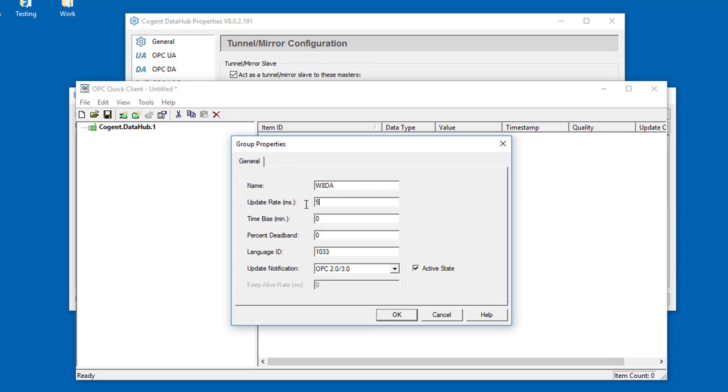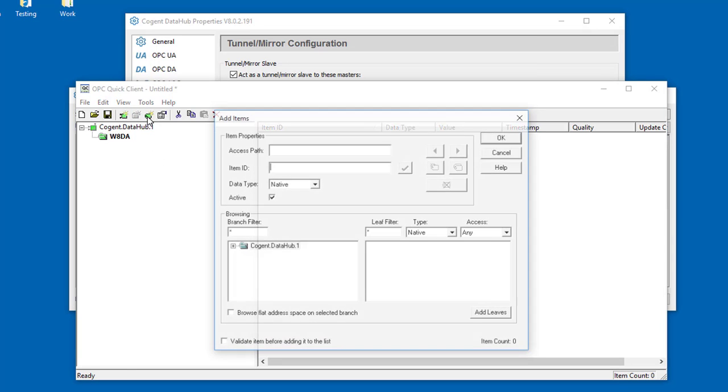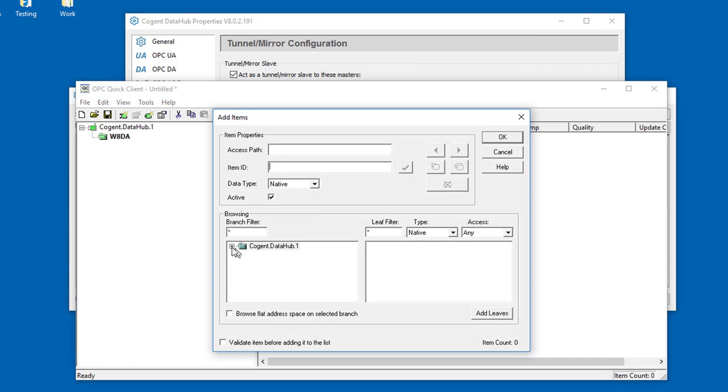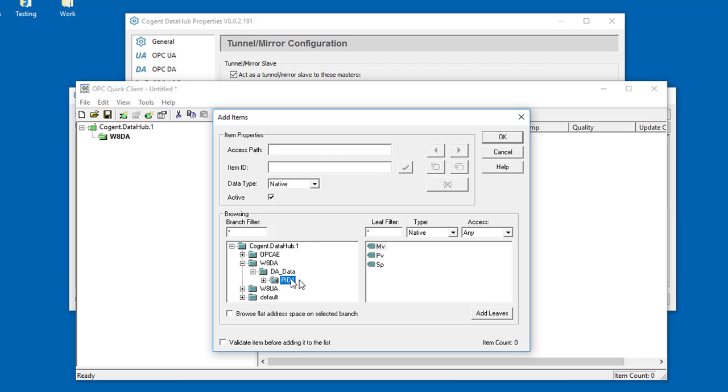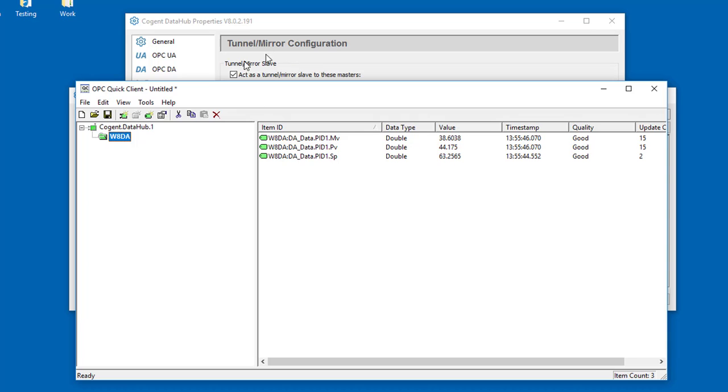Reduce the update time a little bit. And then I'll read in some items from that local DataHub. And there we're reading in values from the local connection to our local DataHub.